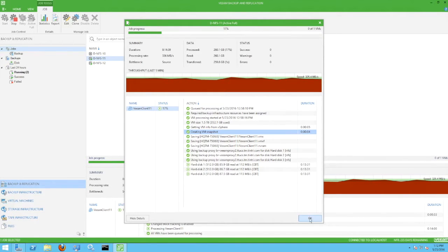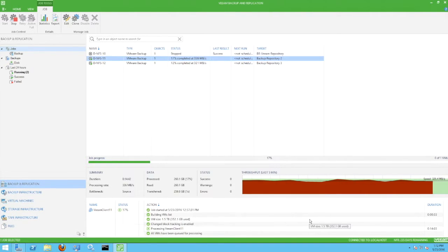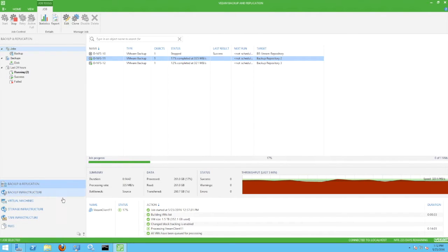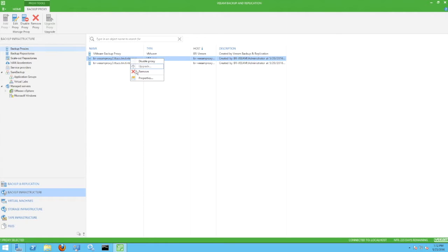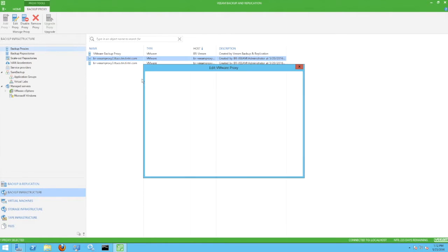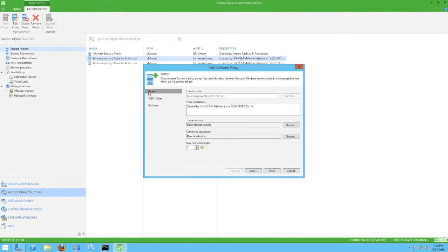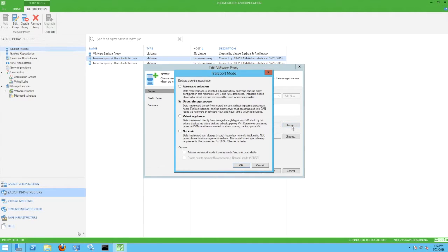Switching to the Veeam console, let's take a look at one of the backup proxies. Here we can see that the transport mode has been configured to use direct storage access.